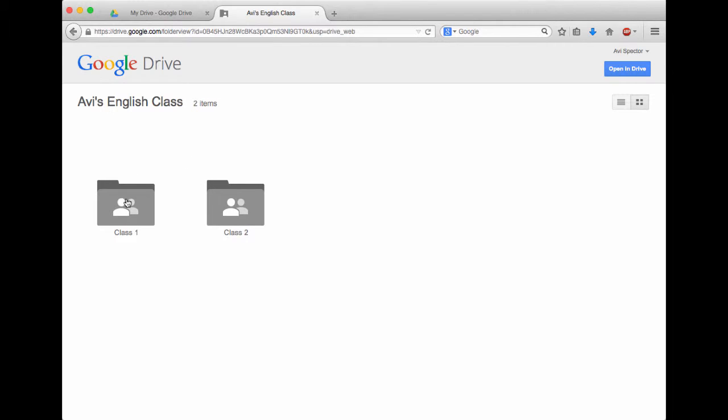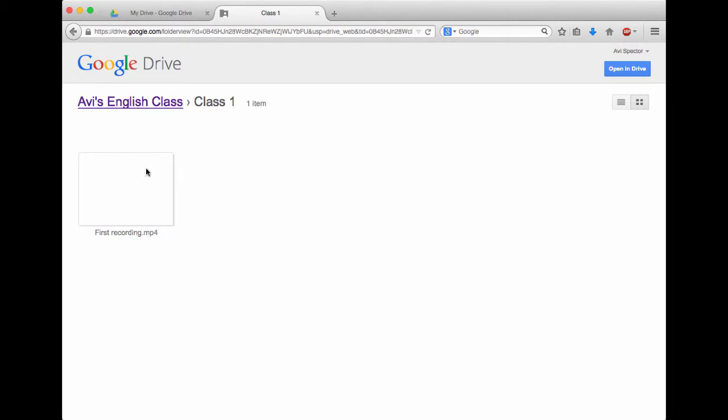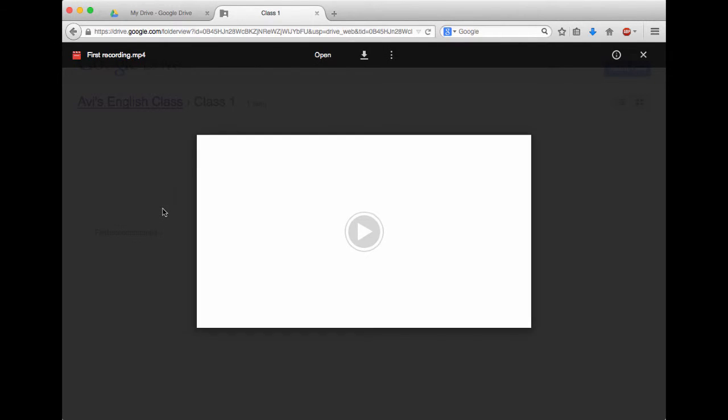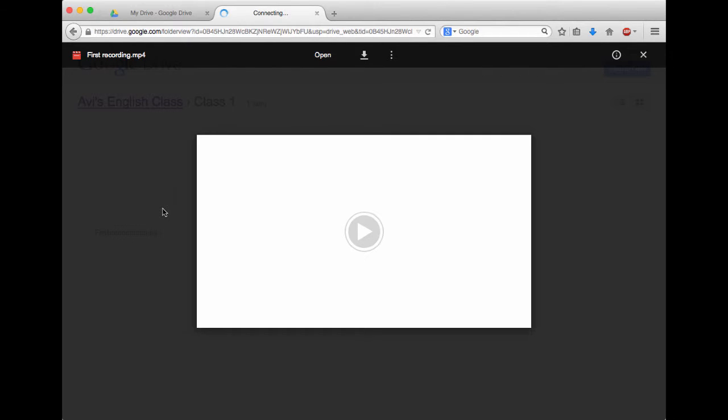If I go inside class 1, I can see over here there is some resources, a video file. I can click on that and I can play the video and so on. It's quite easy to navigate.